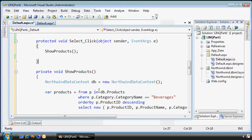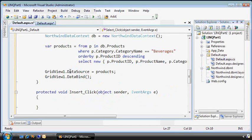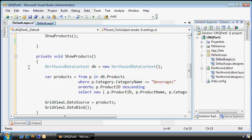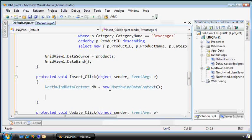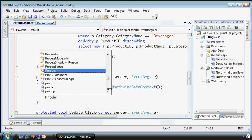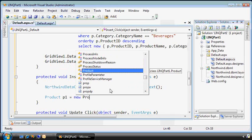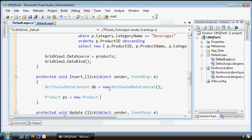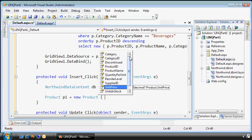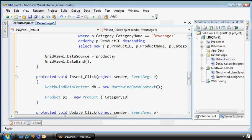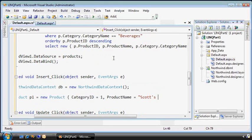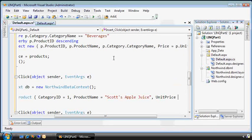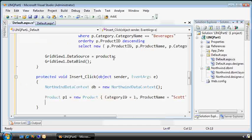So now if we want to insert a new product, we need a new product. So let's create a new one, product p1 equals new product. Now I can use this nifty new feature here called an object initializer that allows me to put it all in one line to really clean this up. Let's set category ID to 1, and set the product name equal to Scott's Apple Juice, and set the unit price equal to $4.23.